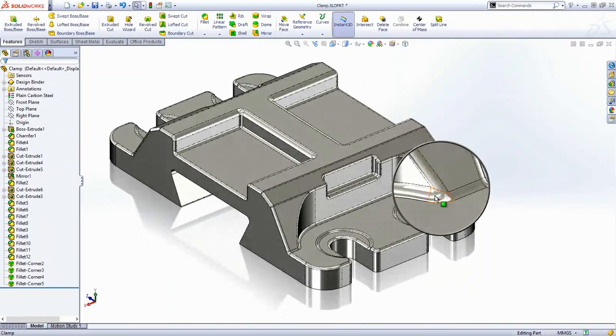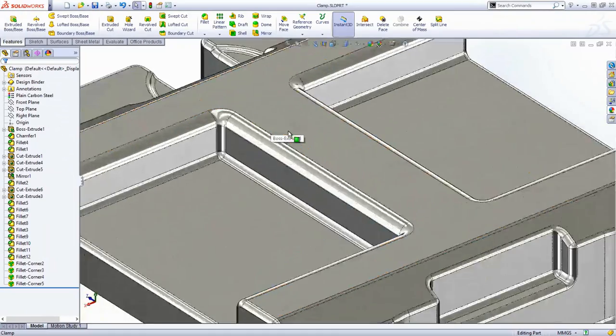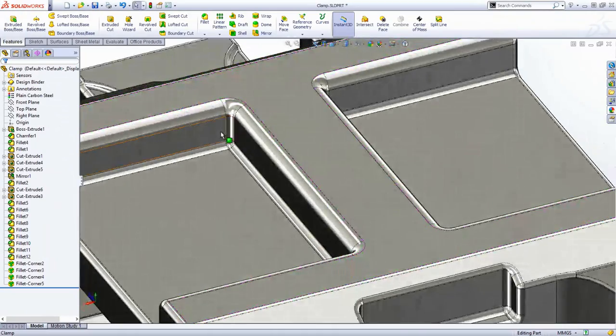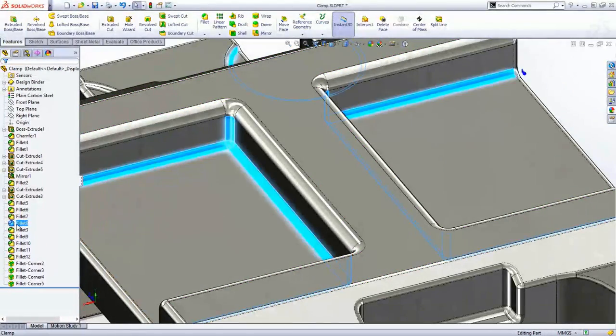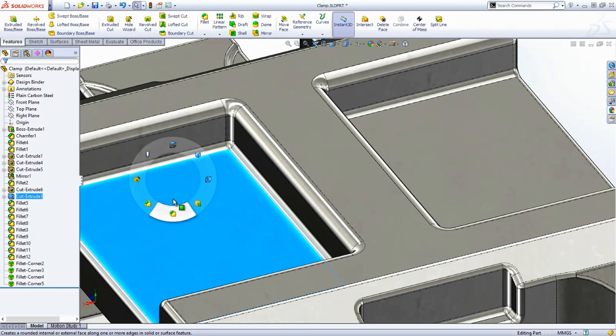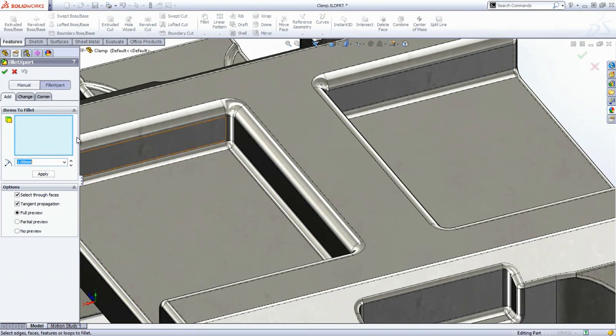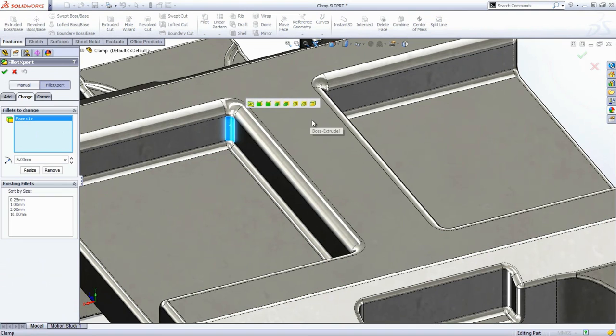Just because SolidWorks made the fillets for you doesn't mean that you don't have control over them. If certain edges need to be modified, but they're part of a larger group of filleted edges, it's not a problem. Just select the ones to change and change them. SolidWorks will just make an extra fillet feature to accommodate the changes.